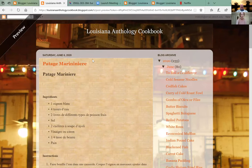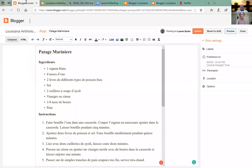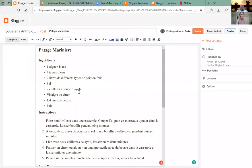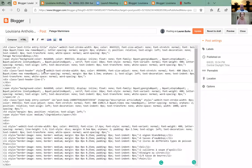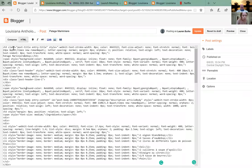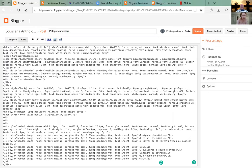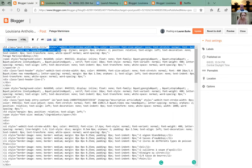All right, back in Blogger — now let's click on the HTML tab. Do you see the very top line: h3 space class equal? Leave that, but do you see where it says style equal? Highlight from 'style' to the close angle bracket — that's three lines down — but leave the angle.